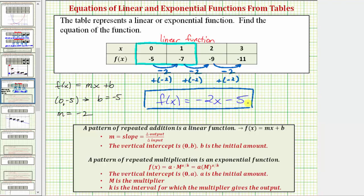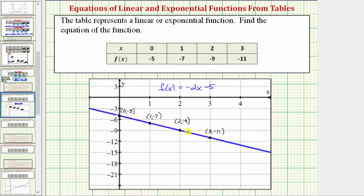We can verify our work graphically by graphing this function on the coordinate plane and making sure it contains these points. This line is the graph of f(x) = -2x - 5, and notice how it does contain the four points from the table, verifying our work is correct. Notice how going from one point to the next to the right, we go down two units and right one unit, verifying the slope is negative two — the change in the output is a decrease of two every time the input increases by one.